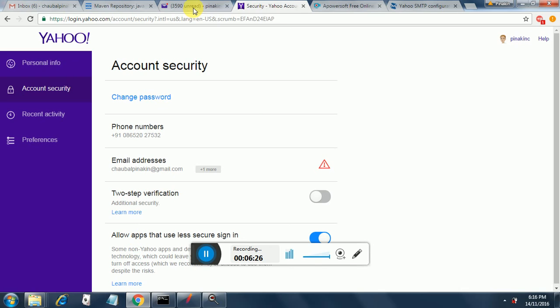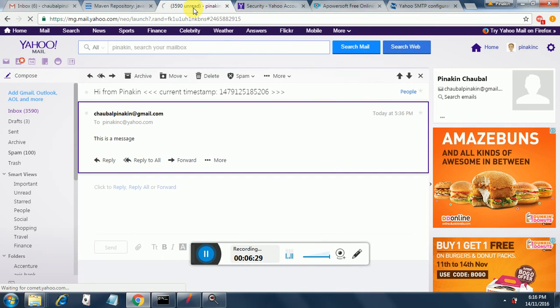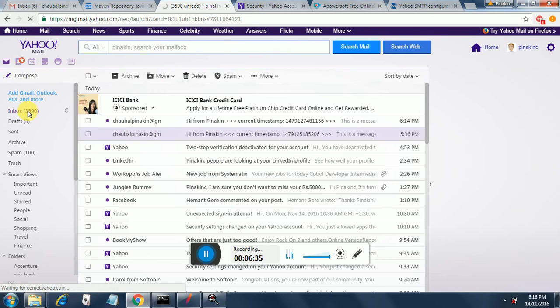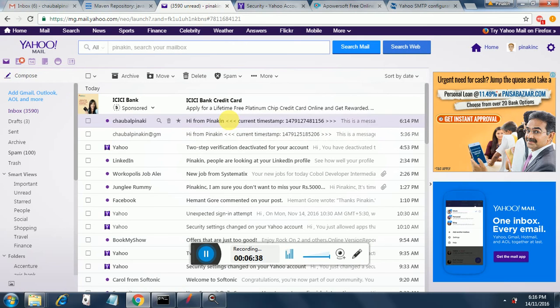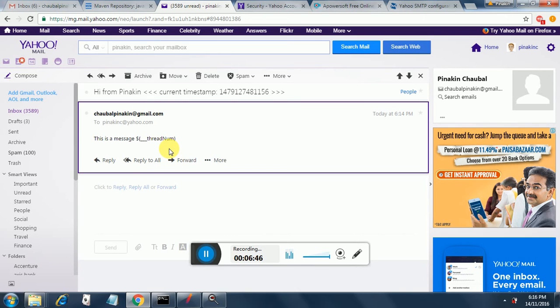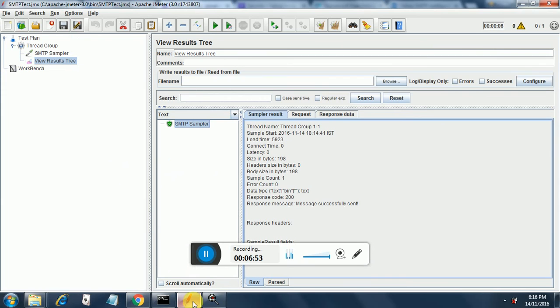Now let's see whether we have received the email actually and there you go. It's from chobalpinakin at gmail.com hi from pinakin current timestamp is mentioned and this is a message and in that it has put the thread number but the thread number is not getting displayed in the message body.